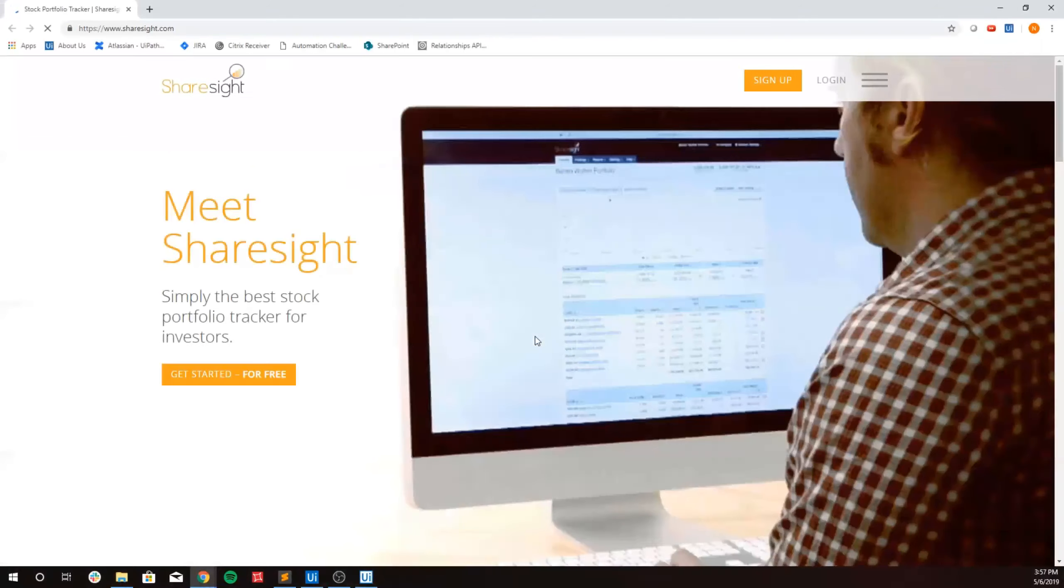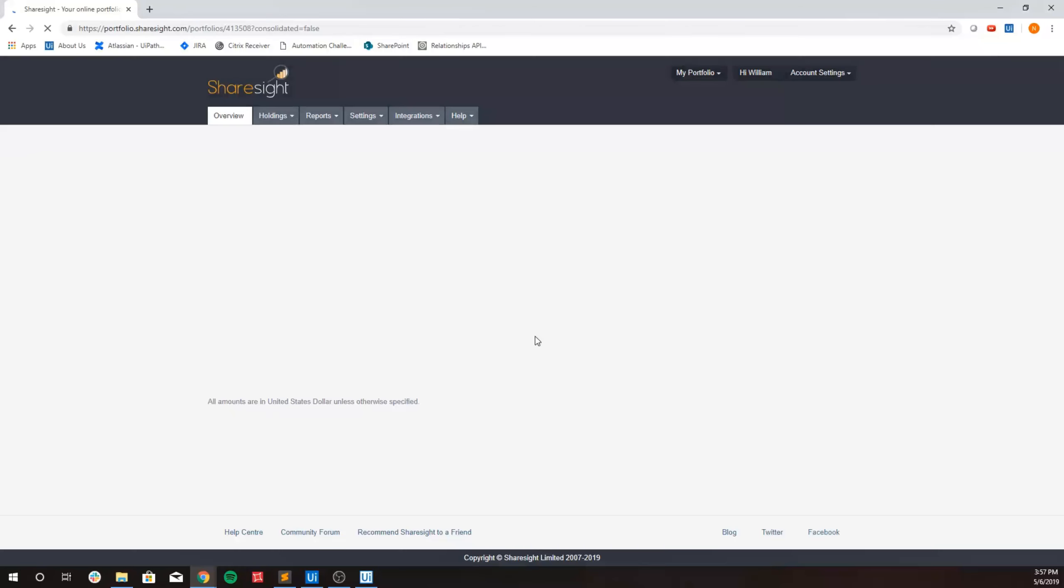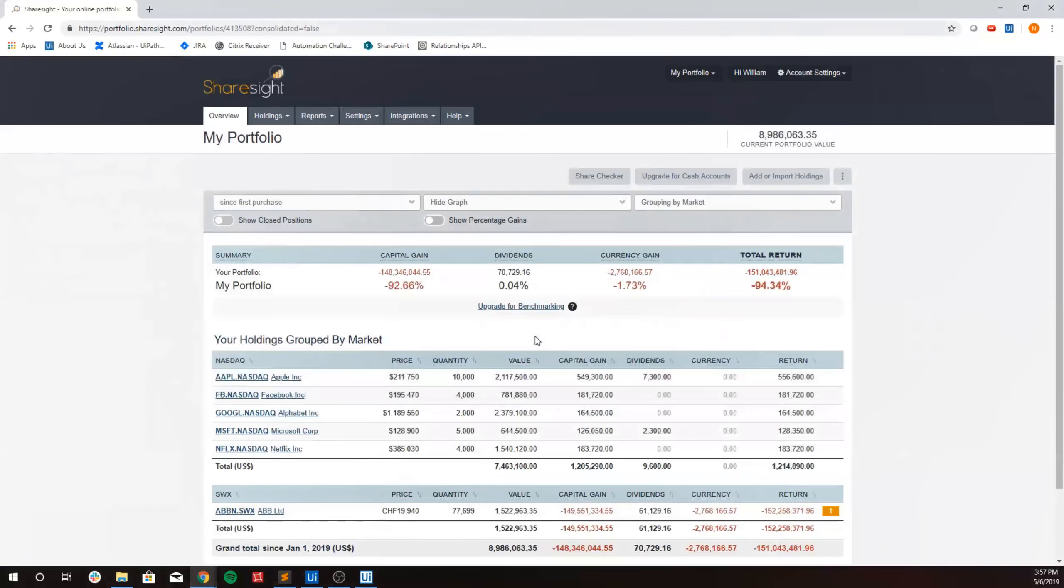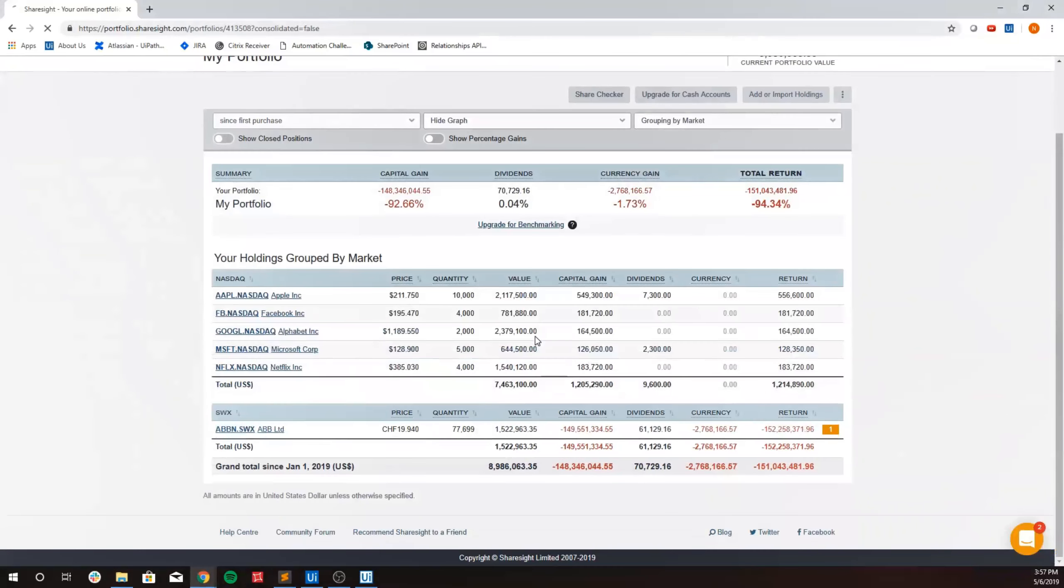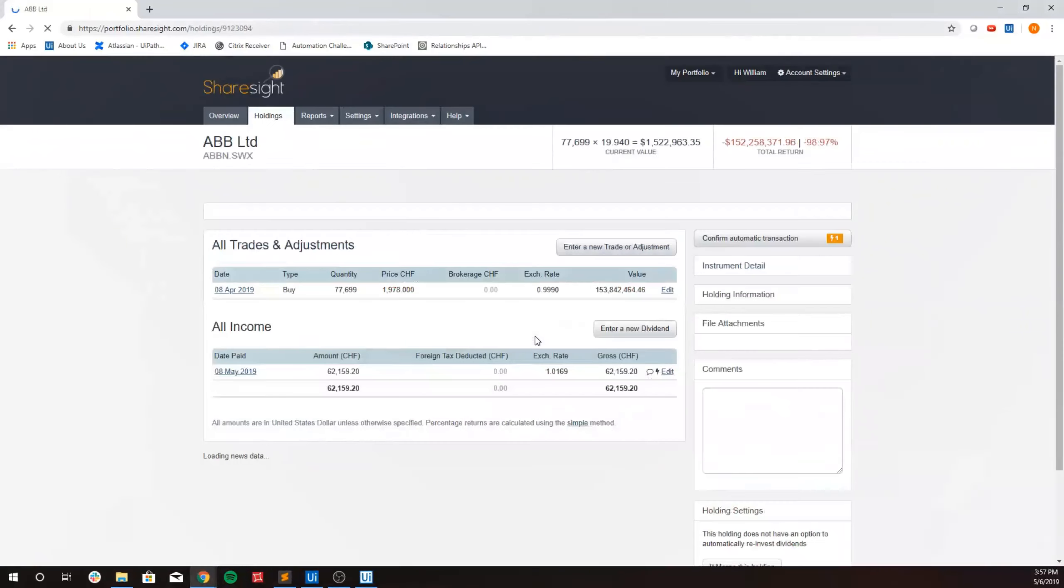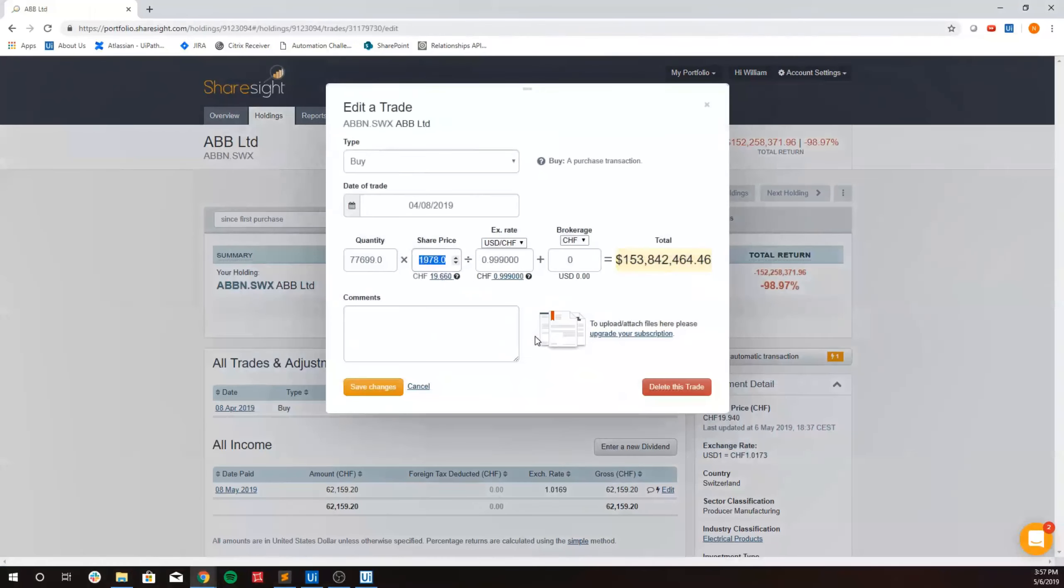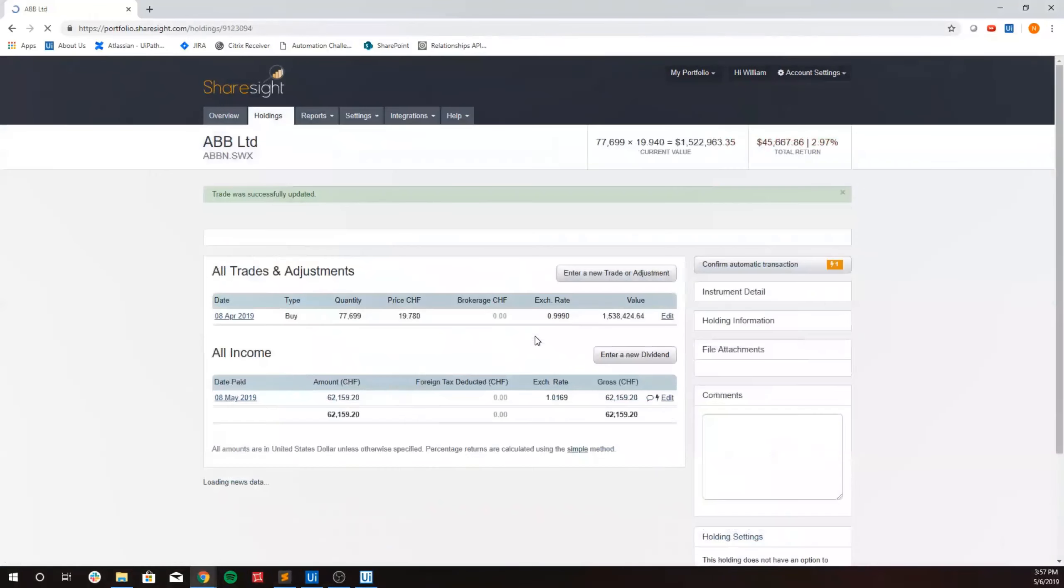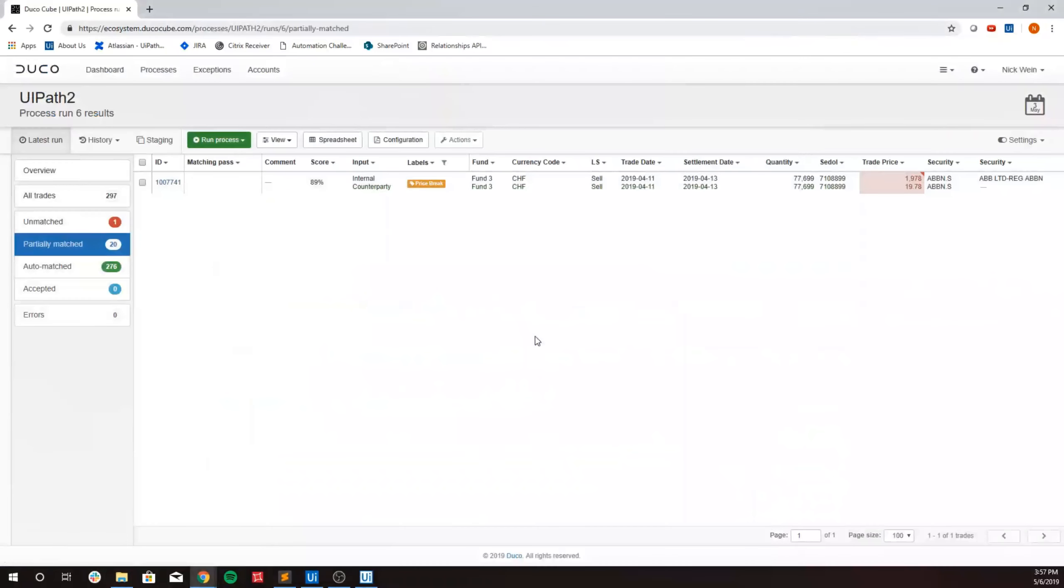After our user clicks yes, the bot then navigates to our trading system, where we select our ABBN position, clicking through to get to our trade details, quickly making the price amendment and capturing the before and after screenshot to be sent via email.